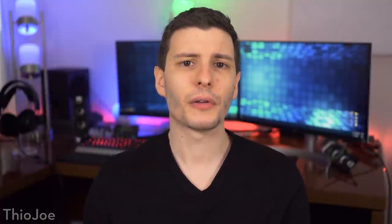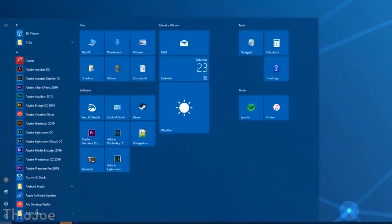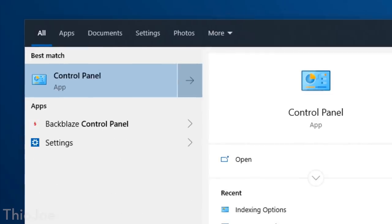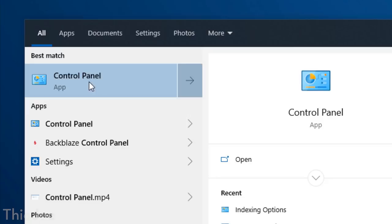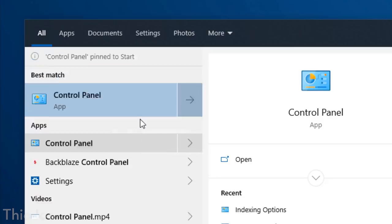Alright we still got a couple more, and these remaining settings are actually found in the control panel, which you can get to just by opening the start menu and searching control panel. And as a quick bonus tip, you can right click on this result and pin it to the start menu so it's easier to access later.